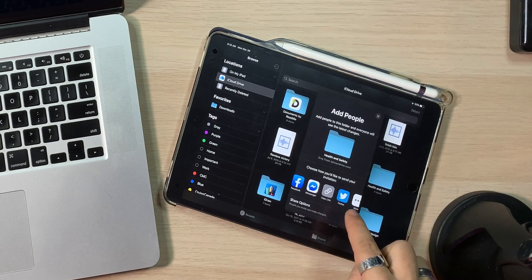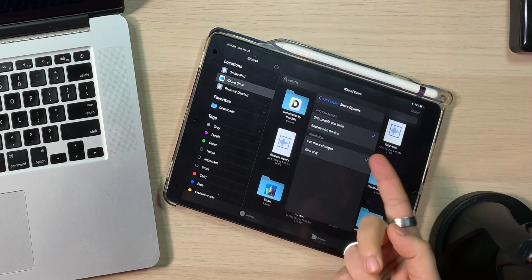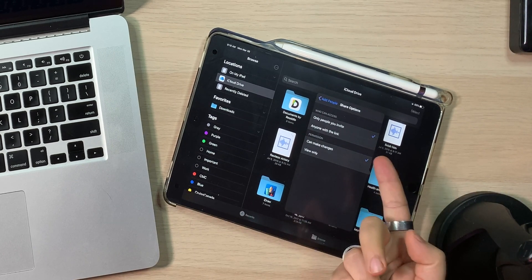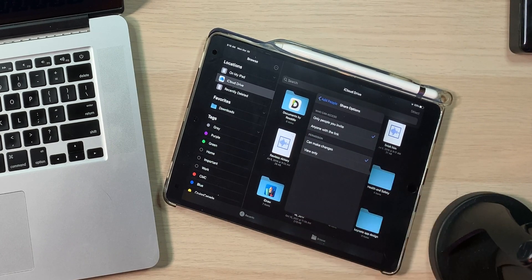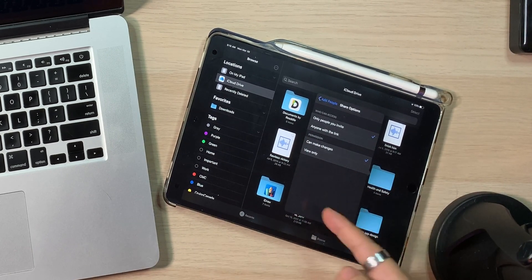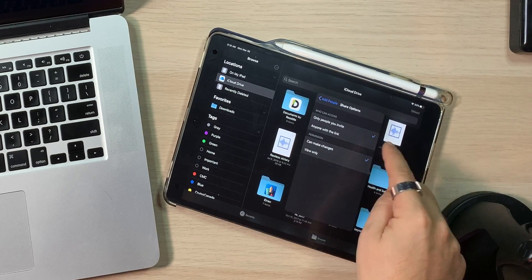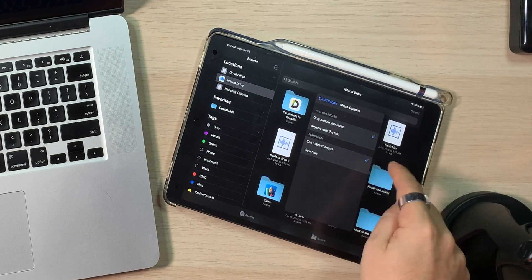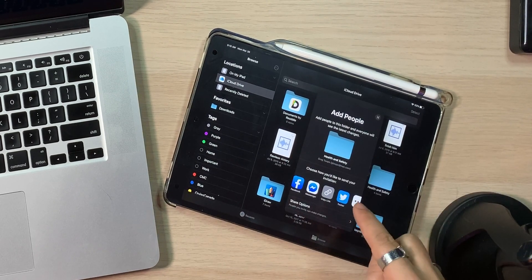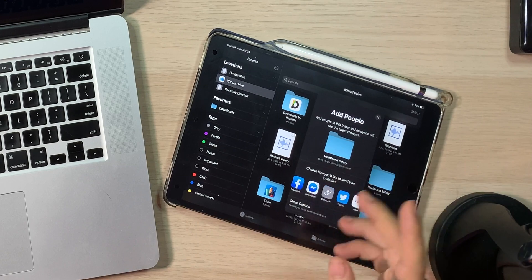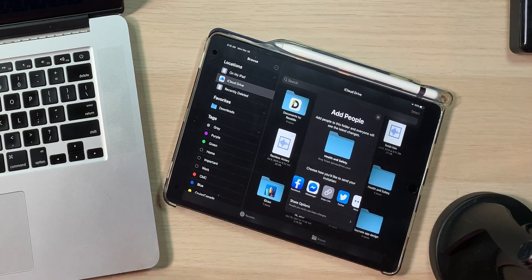Share options — being able to come in here: anybody with the link, only people you invite, are they able to make changes or not? I'm going to say the defaults are good. And now we could do it on either device and it would share. So I'm going to go back to the Mac and do mail.